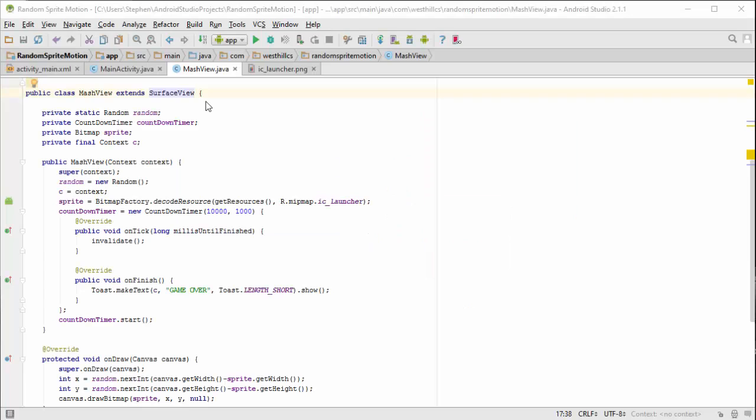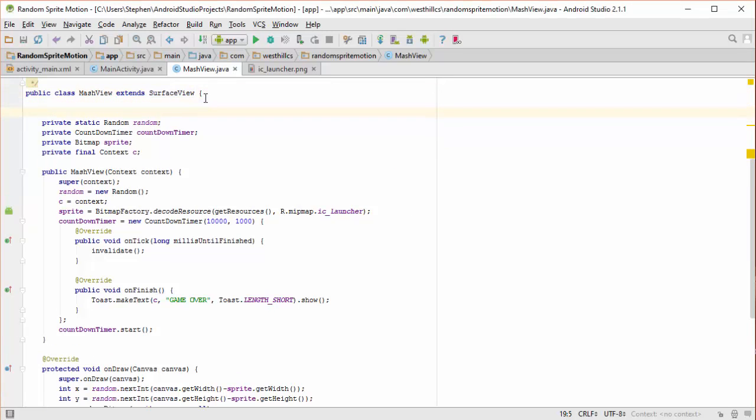Getting back to our code, we need to add a couple of state variables to deal with our new SurfaceView parent class. Specifically we're going to add an instance variable to contain our SurfaceHolder and another to contain our canvas.